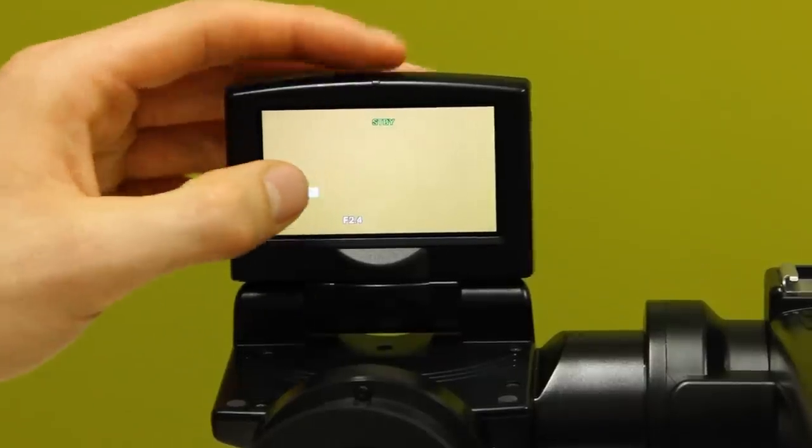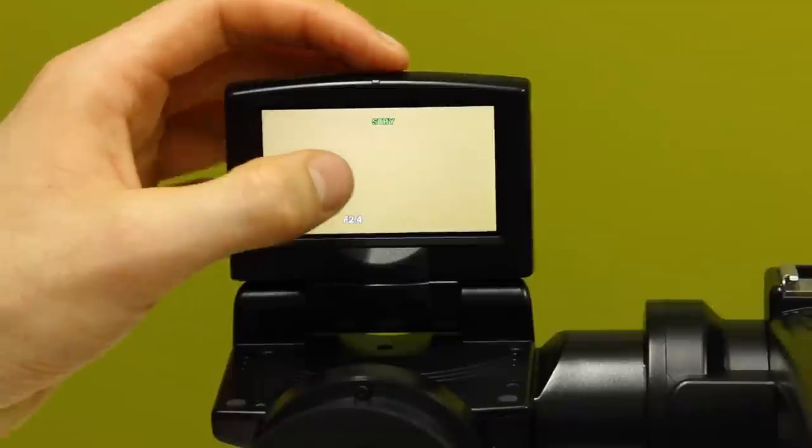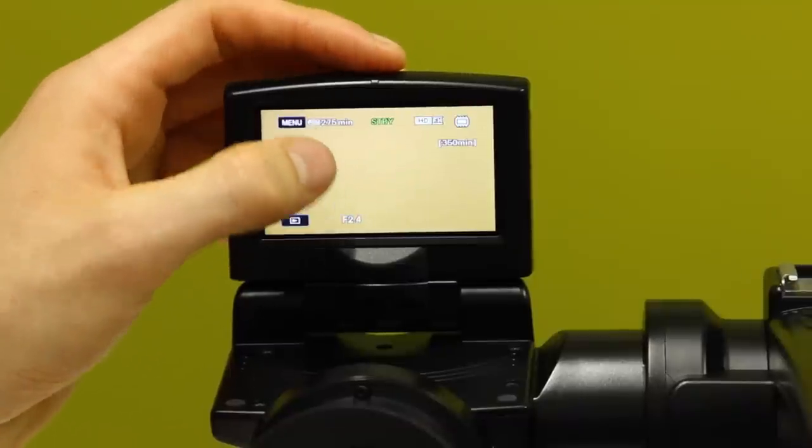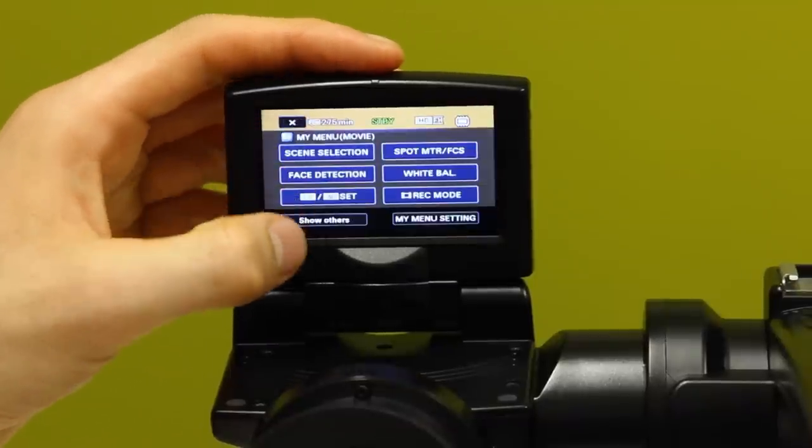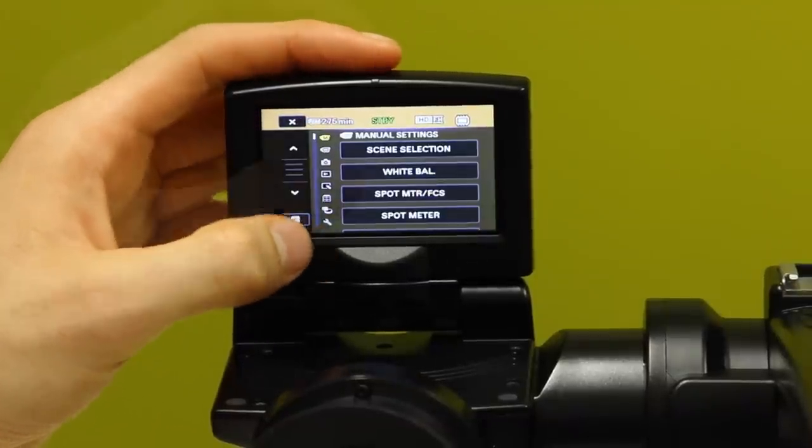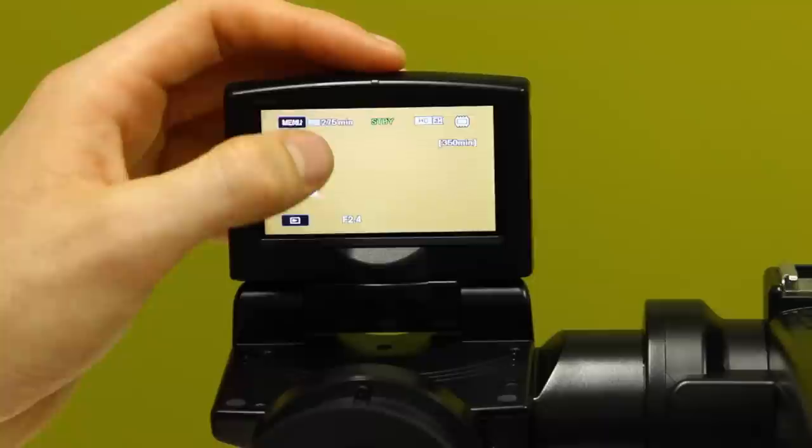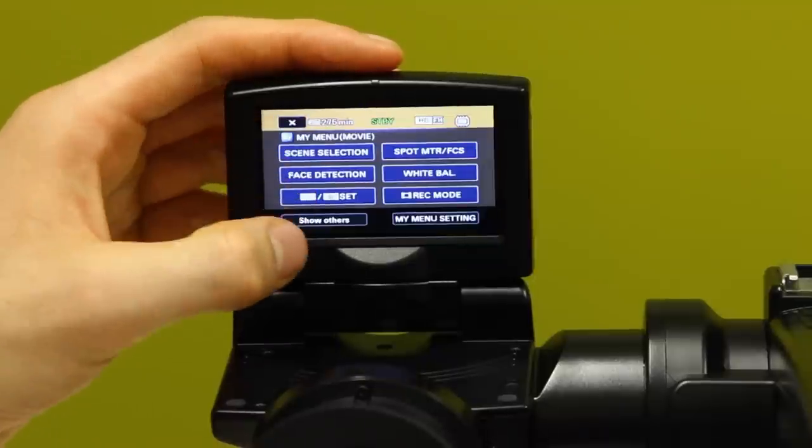First of all you should set your recording format. To do this, press the menu button on the left of the screen. If the menu button is not visible, tap the screen anywhere to bring it up.